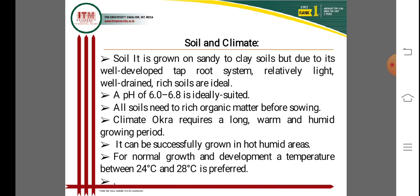Regarding the suitable climate for okra: okra is very sensitive to high humidity and dry arid areas. It is grown on sandy to clay soils. Due to its well-developed taproot system, relatively light and well-drained rich soil is ideal. The soil pH from 6.0 to 6.8 is ideal for successful cultivation of okra, and the soil needs rich organic matter for sowing.